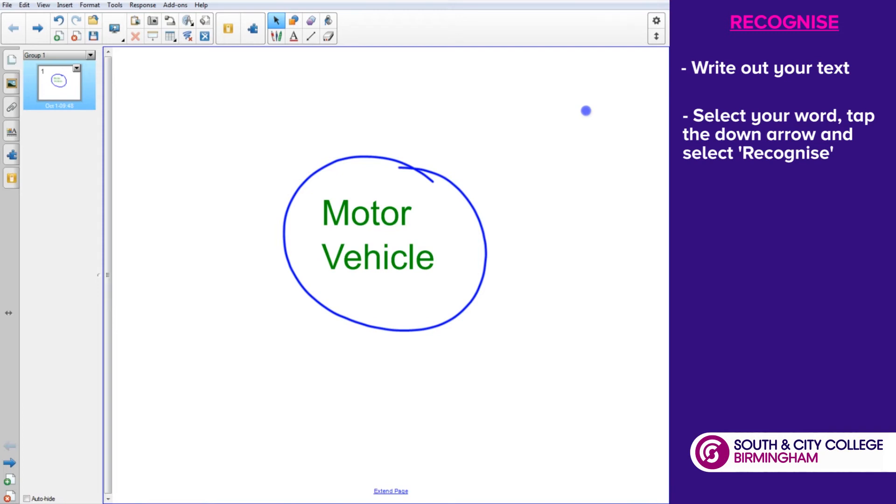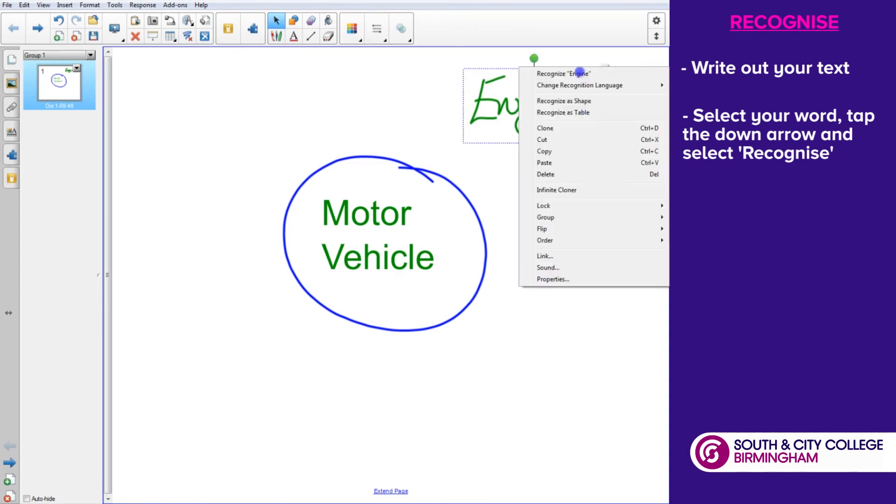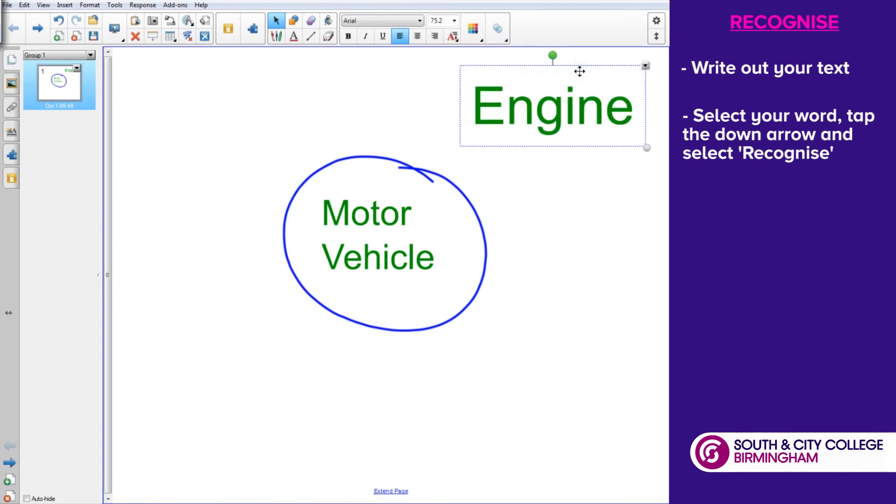Then we can start adding things in, so people might come up with some words that they associate with motor vehicle. And again, we can just tap on them, recognize them, and add to the neatness.